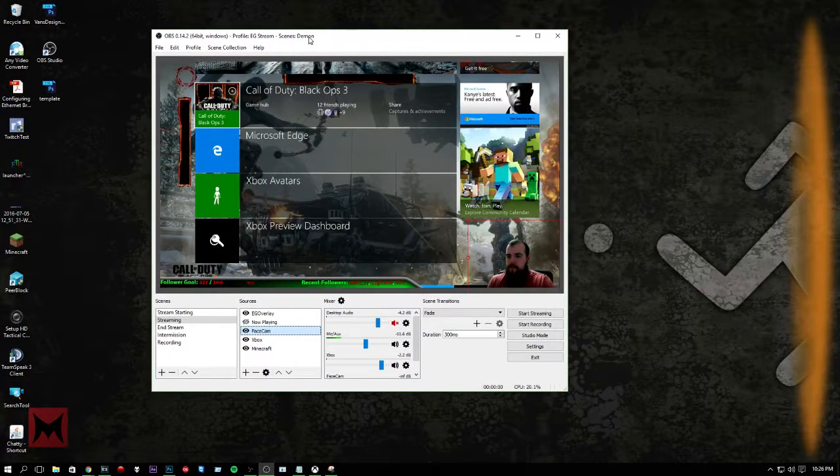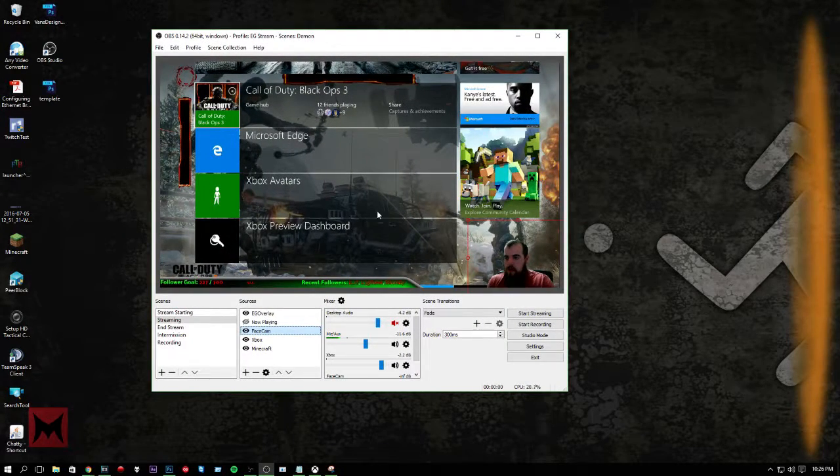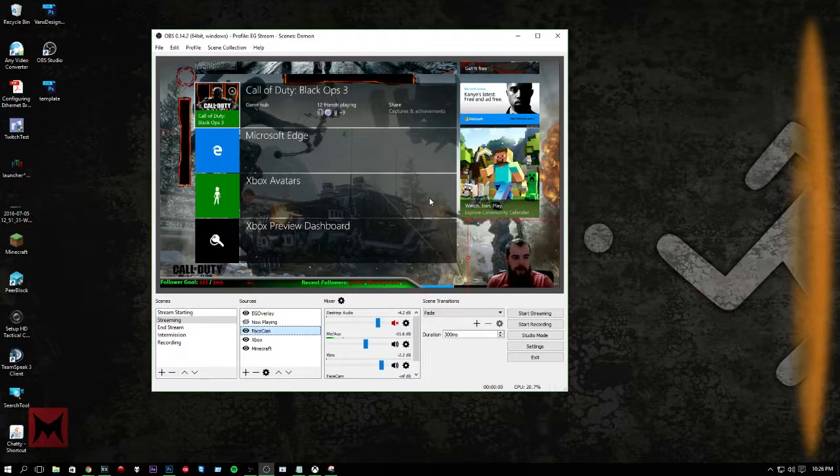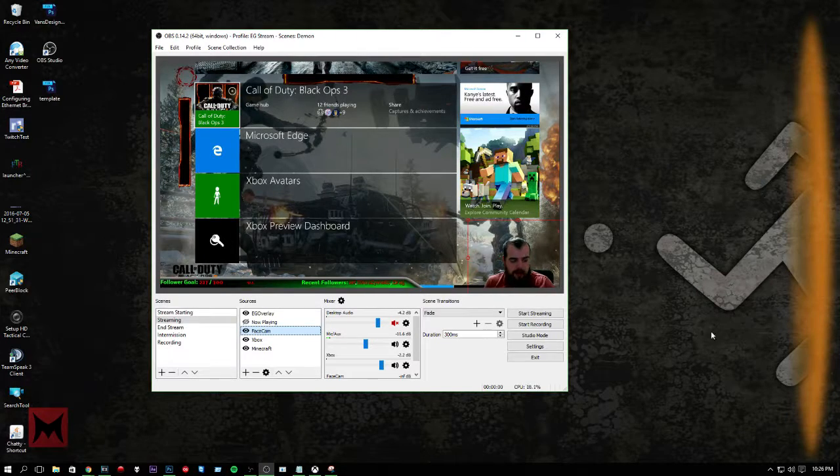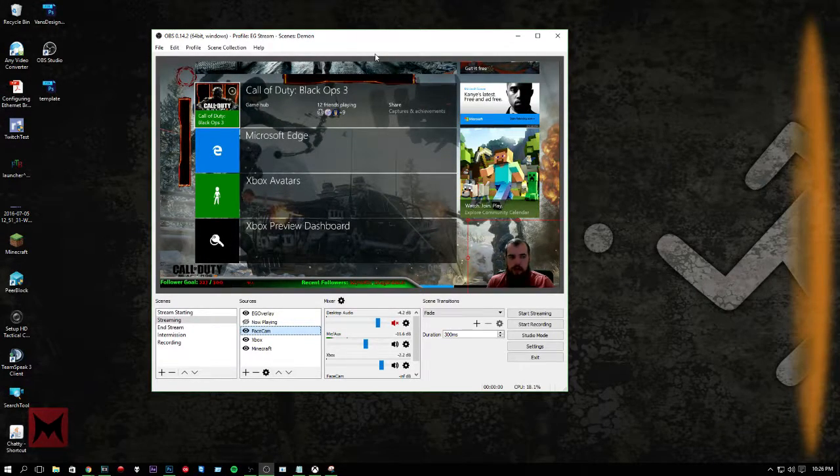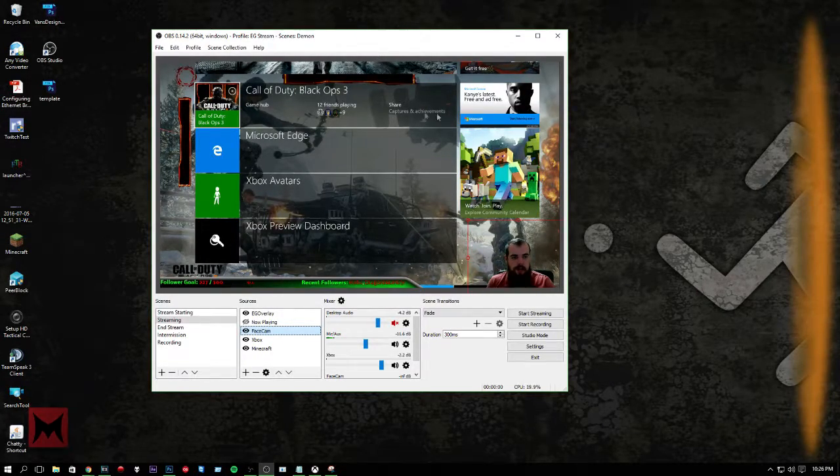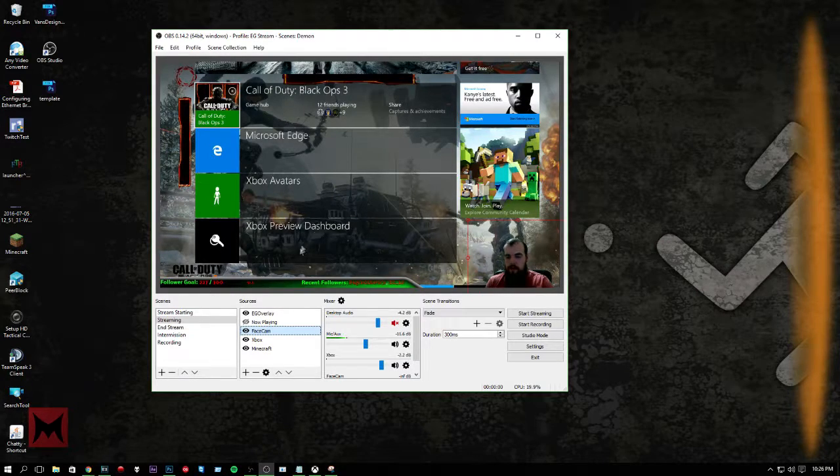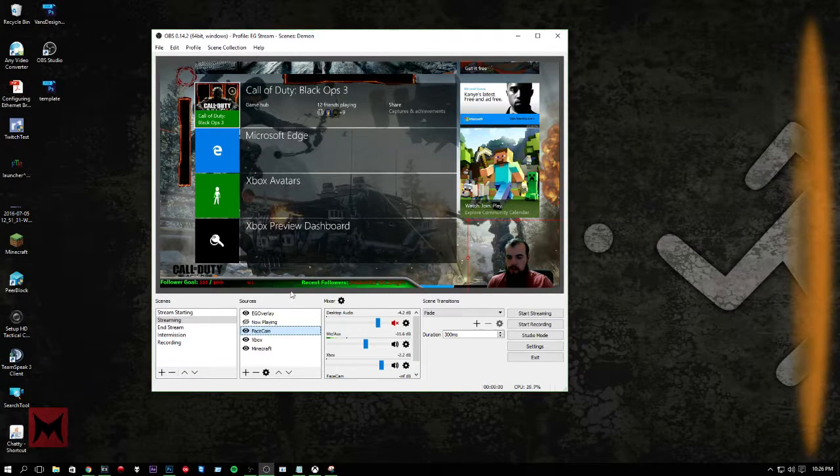Let's see, let's start off right here with my main screen. I got OBS Studio 64-bit running with my normal, semi-normal stream setup.